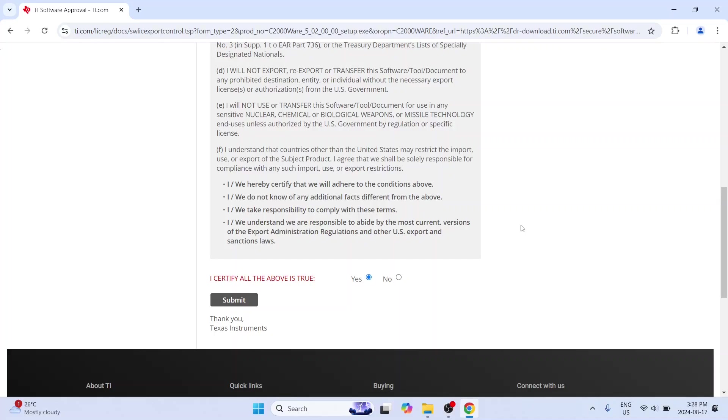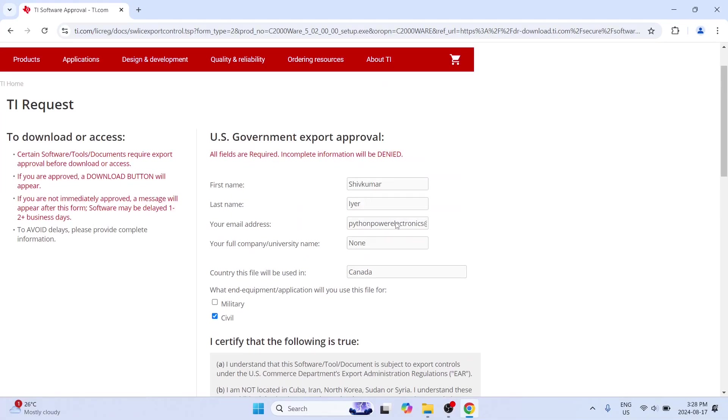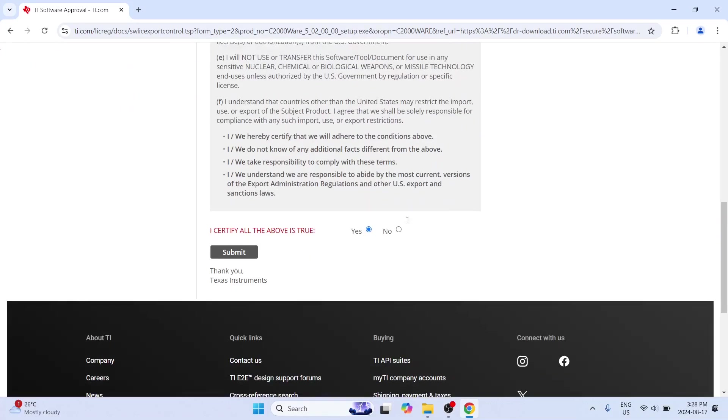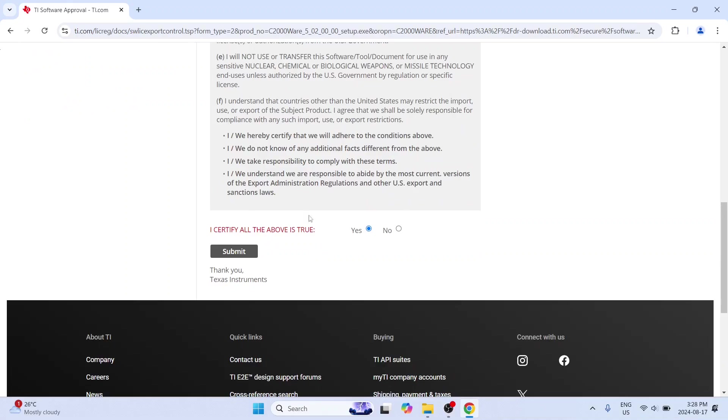Because once the email expires or once the download link expires you will have to fill this form all over again. So now I have already done this. Go ahead and do this. And I am going to pause the video and come back.